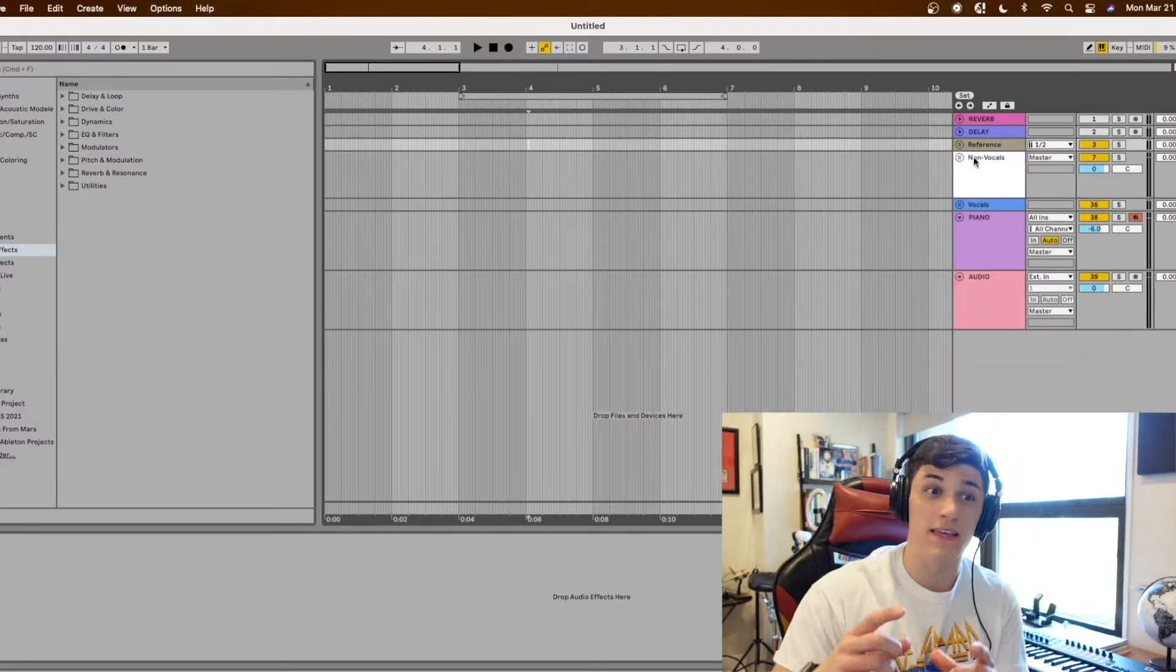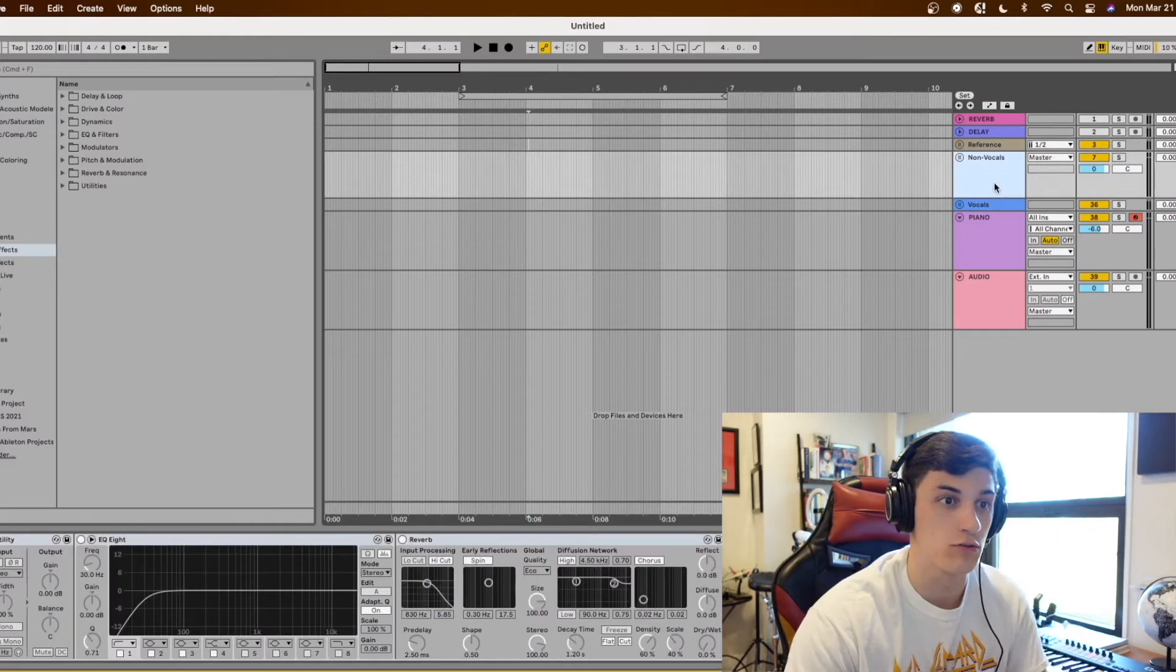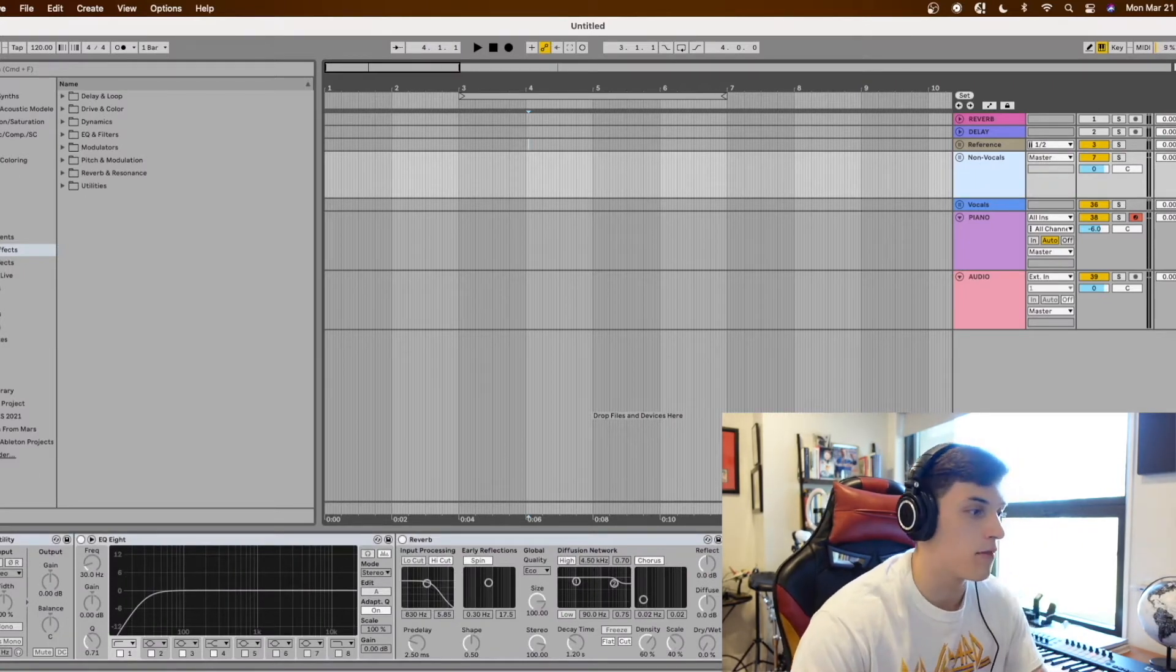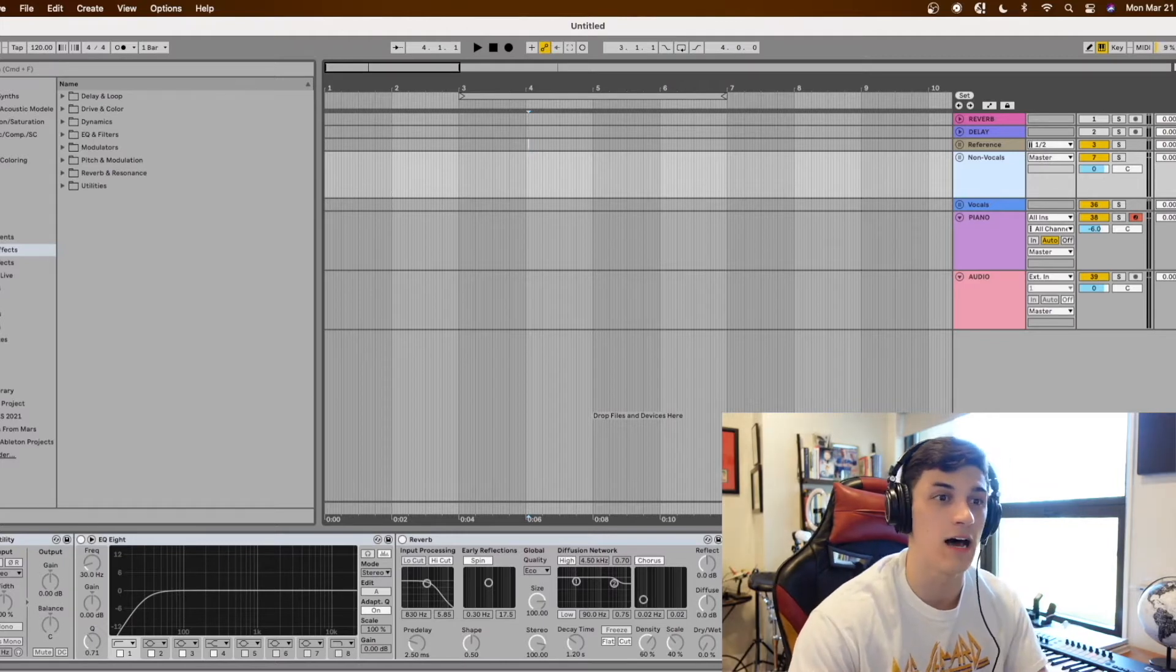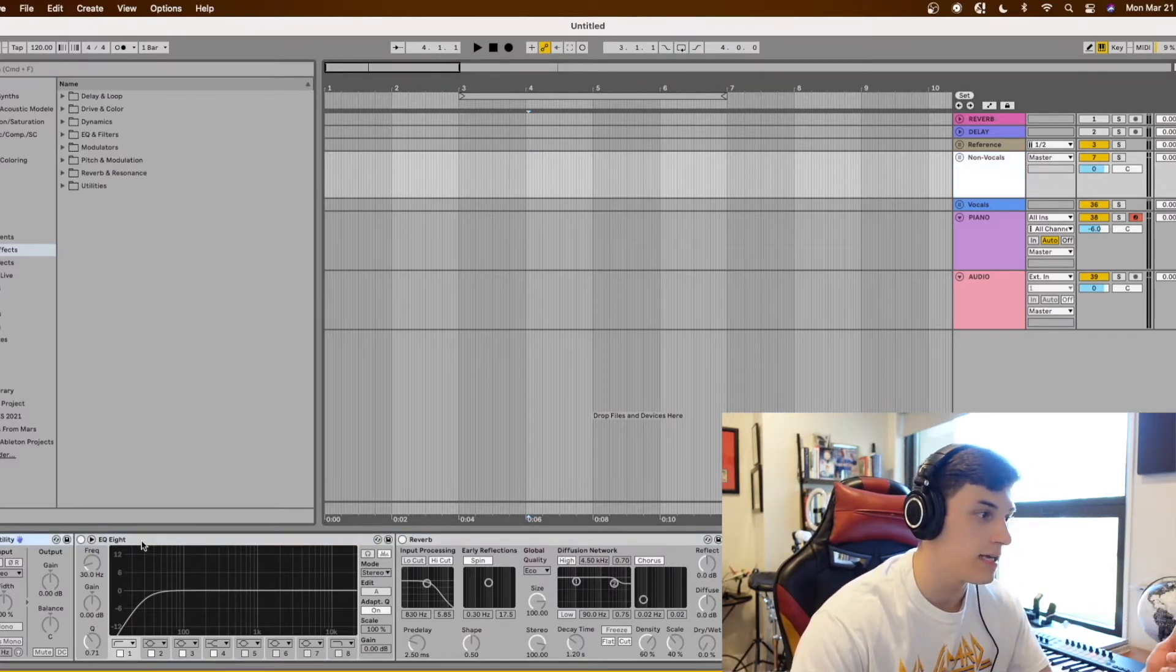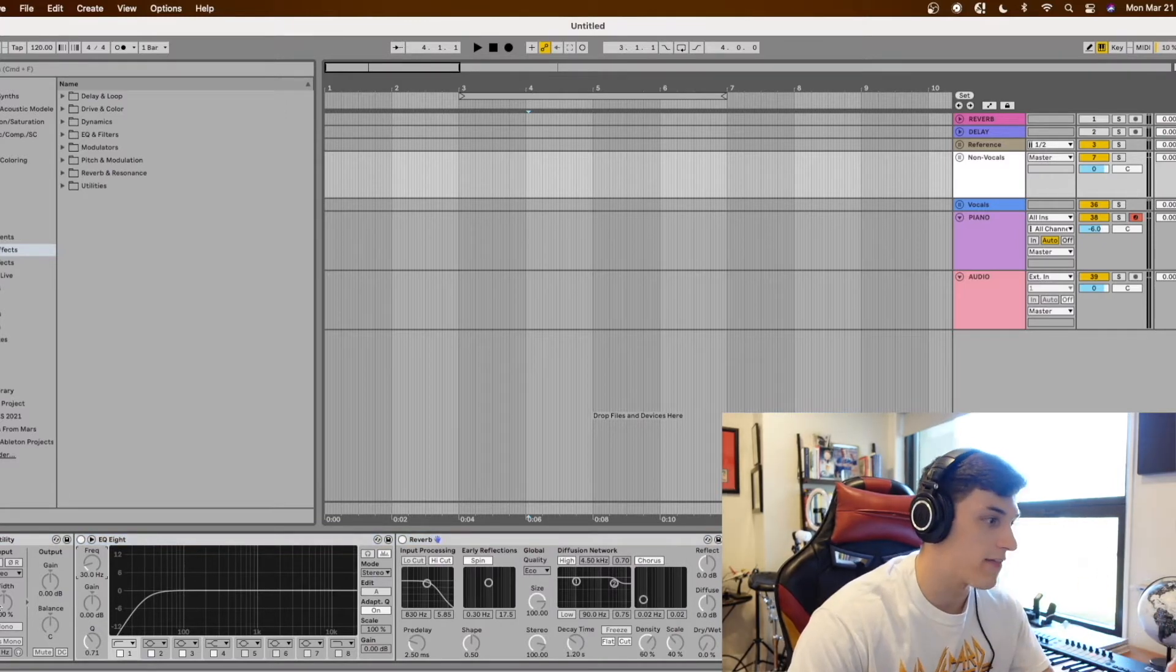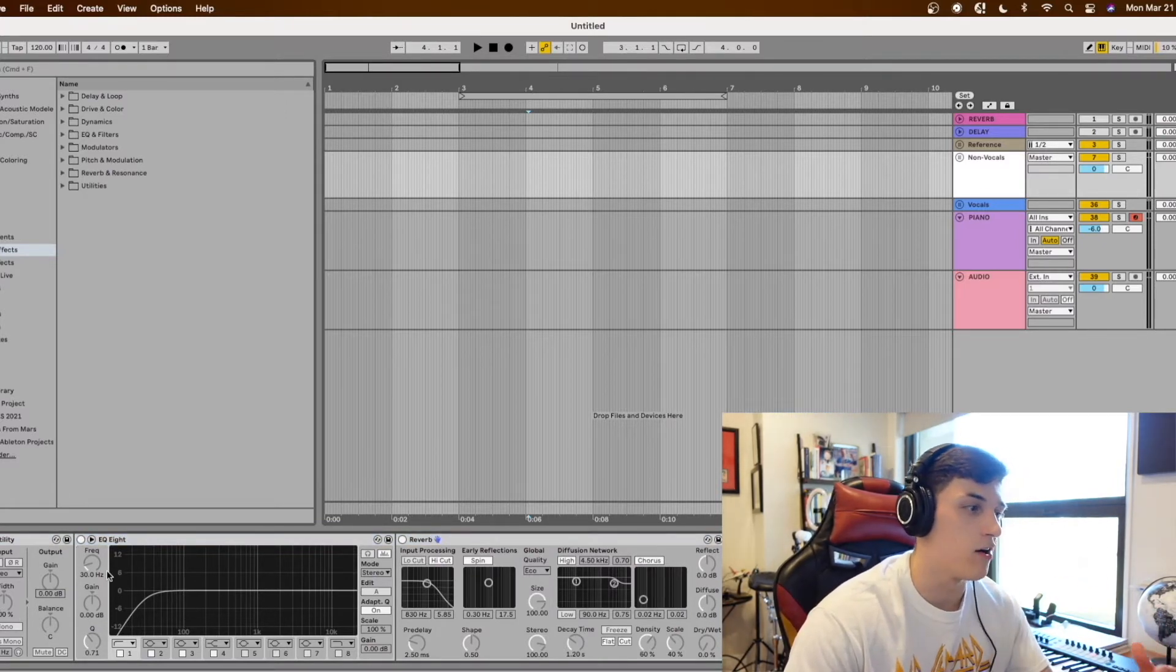Then I'll group everything that's not vocals in this non-vocals group and the reason why I do that is because I put this build FX rack on the non-vocal group which consists of a utility, an EQ, and a reverb and I'll automate the width of the utility and the gain of the utility then I'll also automate this low cut here as well as the dry wet knob on the reverb.